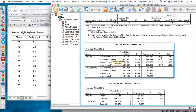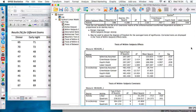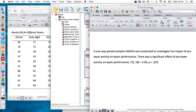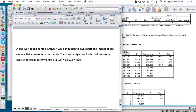We've got an F value, a significance value, and degrees of freedom values — we just need to report these. In the first sentence, describe why we did the test: we're interested in the effect of pre-exam activity on exam performance. Since the significance value is below 0.05, we can say there was a significant effect of pre-exam activity on exam performance. The F value has been rounded to two decimal places, and the degrees of freedom values are reported here and here.